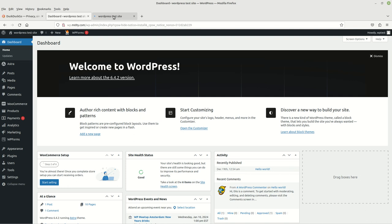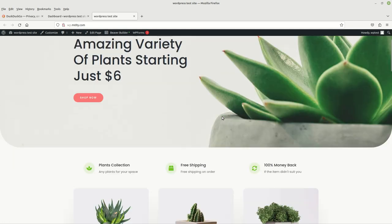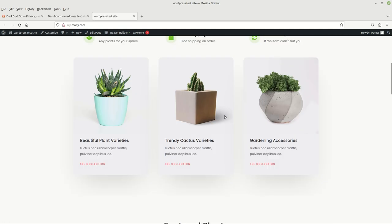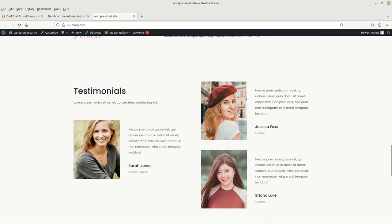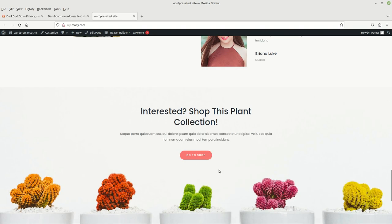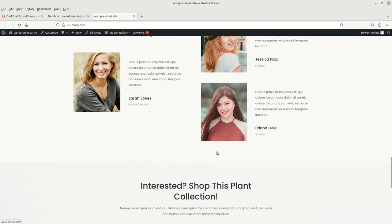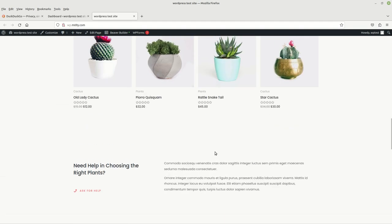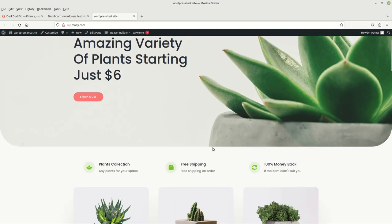This is our current website right here. It pretends like it's a flower shop or a plant shop, and it has a bunch of things in here that we can look at and see.